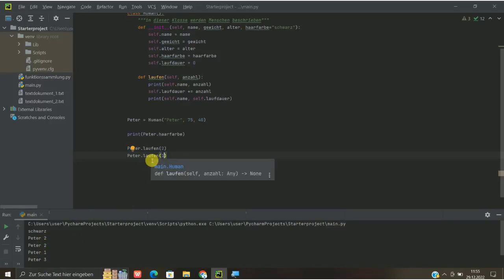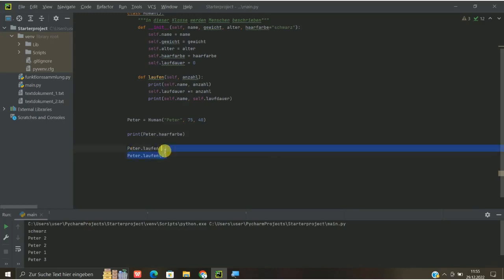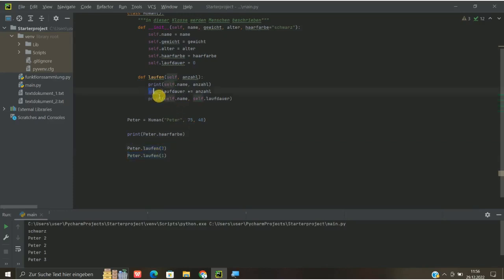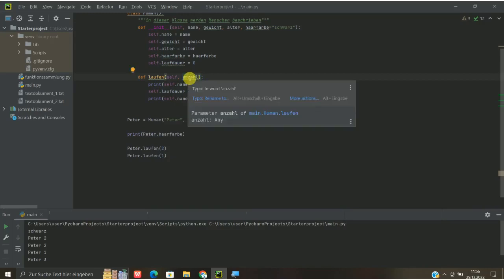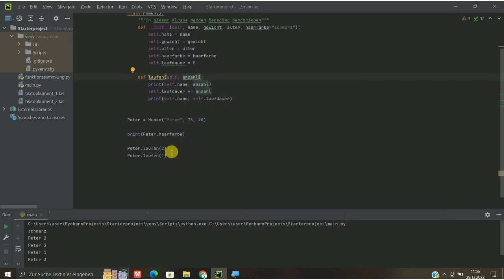Das heißt, wir haben hier diese Methode und diese Methode oder die Anzahl der Methoden im Prinzip zusammengerechnet. Hier durch dieses self.laufdauer plus ist gleich Anzahl. Also mit diesem Operator werden jetzt alle Anzahlen hier oben zusammengerechnet. Man kann das jetzt also beliebig oft weiterführen und man muss im Prinzip von vornherein, wie bei den Funktionen, wo man das ja auch machen kann, nicht festlegen. Anzahl 1, Anzahl 2, Anzahl 3 und dann muss ich hier 1, 2, 3 eingeben und dann bin ich am Schluss angelangt, sondern man kann das hier sehr variabel weitersetzen.